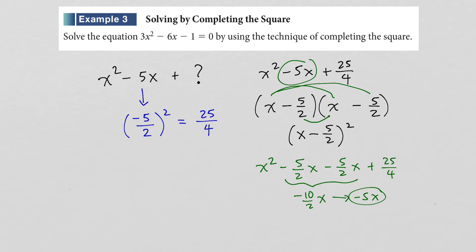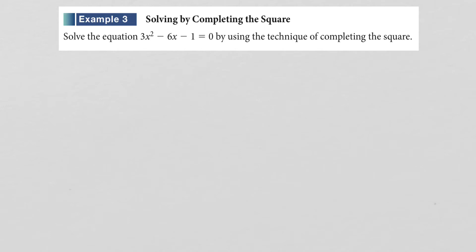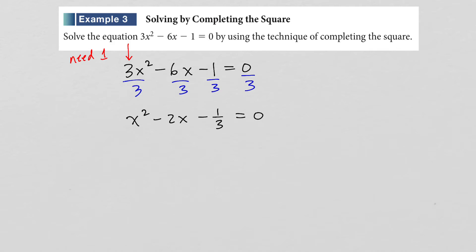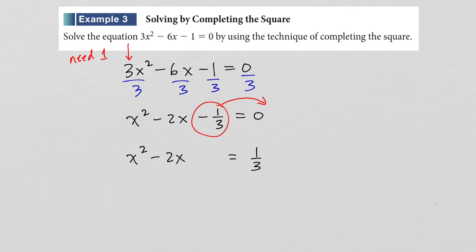Now let's apply this to solving 3x squared minus 6x minus 1 equals 0 by completing the square. The first thing you need to do when completing the square is ensure the coefficient in front of x squared equals 1, so I'll divide everything by 3. This gives x squared minus 2x minus 1 third equals 0. Next, move the constant term to the other side. Then take the middle number negative 2, divide by 2, and square it — that gives positive 1. Add 1 to both sides to complete the square.